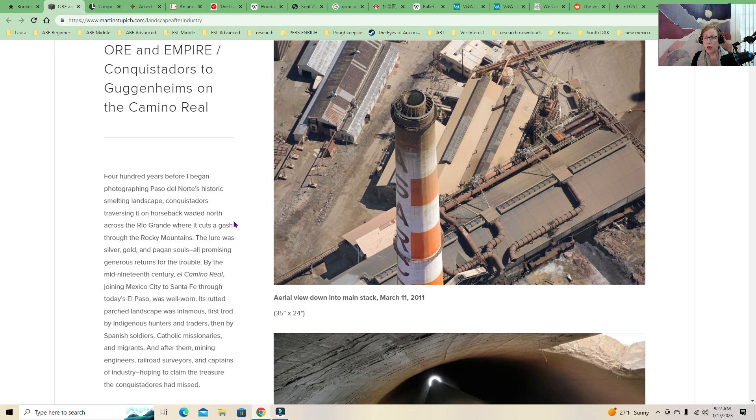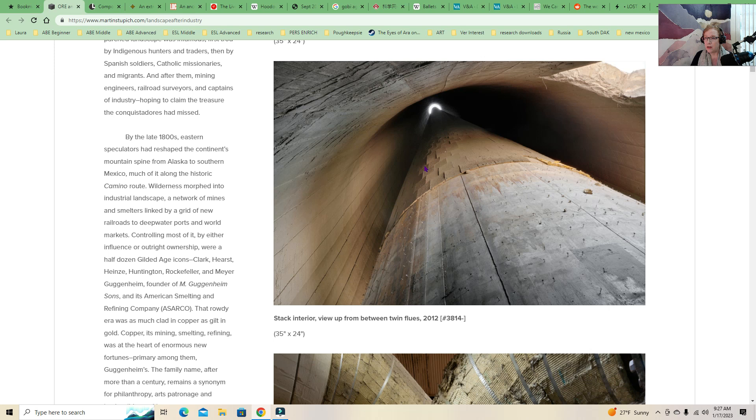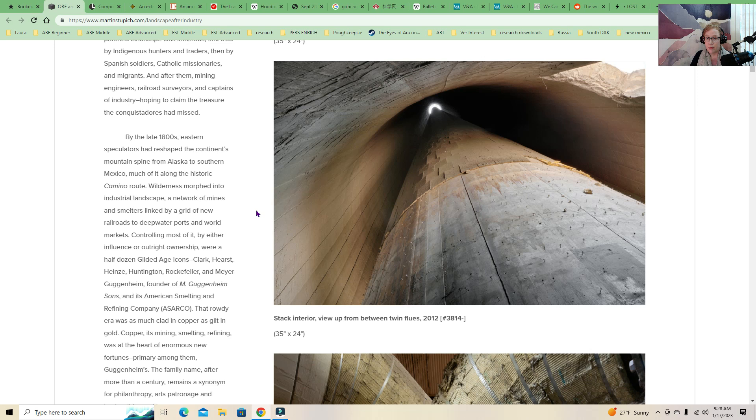400 years before I began photographing Paso del Norte's historic smelting landscape, conquistadors traversing it on horseback waded north across the Rio Grande where it cuts a gash through the Rocky Mountains. The lure was silver, gold, and pagan souls, all promising generous returns for the trouble. By the mid-19th century, El Camino Real, joining Mexico City to Santa Fe through today's El Paso was well-worn. Its rutted, parched landscape was infamous, first trod by indigenous hunters and traders, and then by Spanish soldiers, Catholic missionaries, also the Jesuits, migrants, then mining engineers, railroad surveyors, and captains of industry, hoping to claim the treasure that the conquistadors had missed.